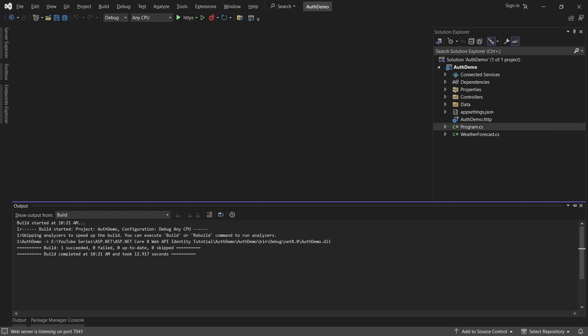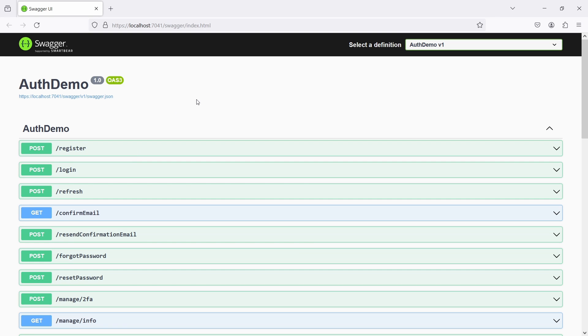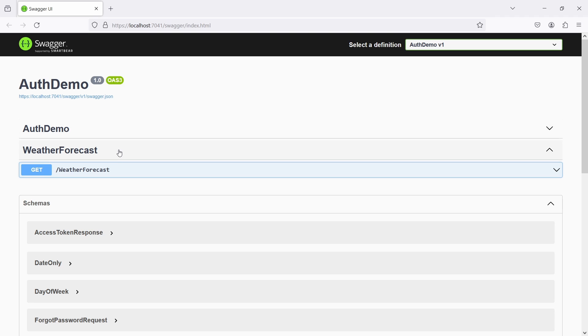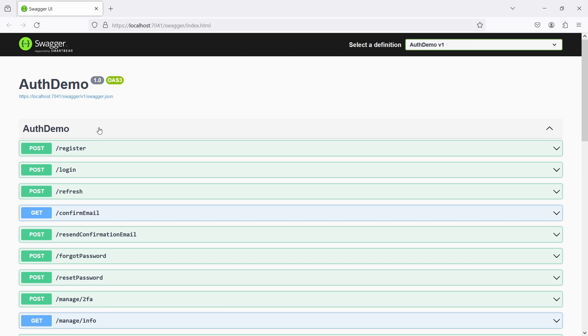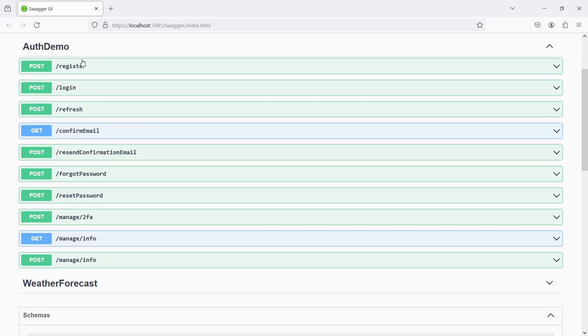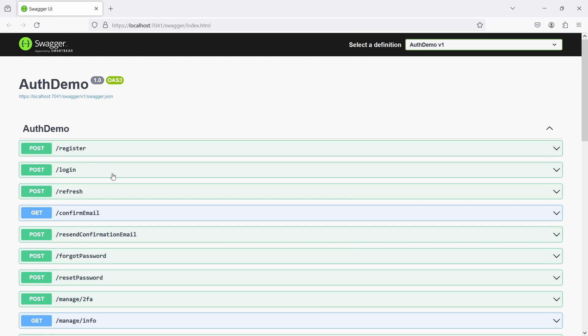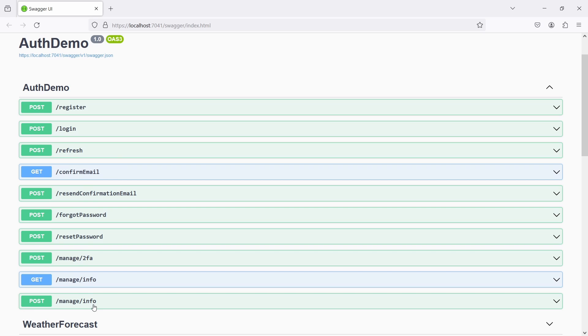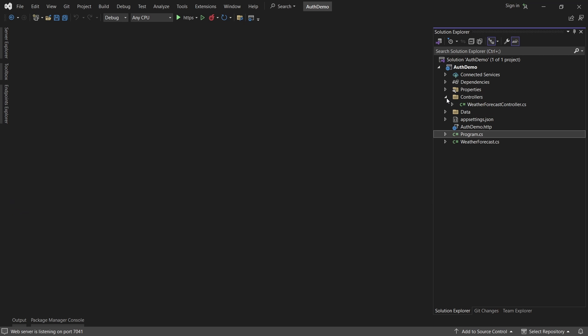It's now time to test the solution. When we run our application and open Swagger, apart from the Weather Forecast API we also get another endpoint with many action methods - including the register API, login API, refresh, confirm email, and every other API available in Identity. Inside the code we still only have one controller, so everything is happening behind the scenes and the identity packages we installed are doing all the heavy lifting.